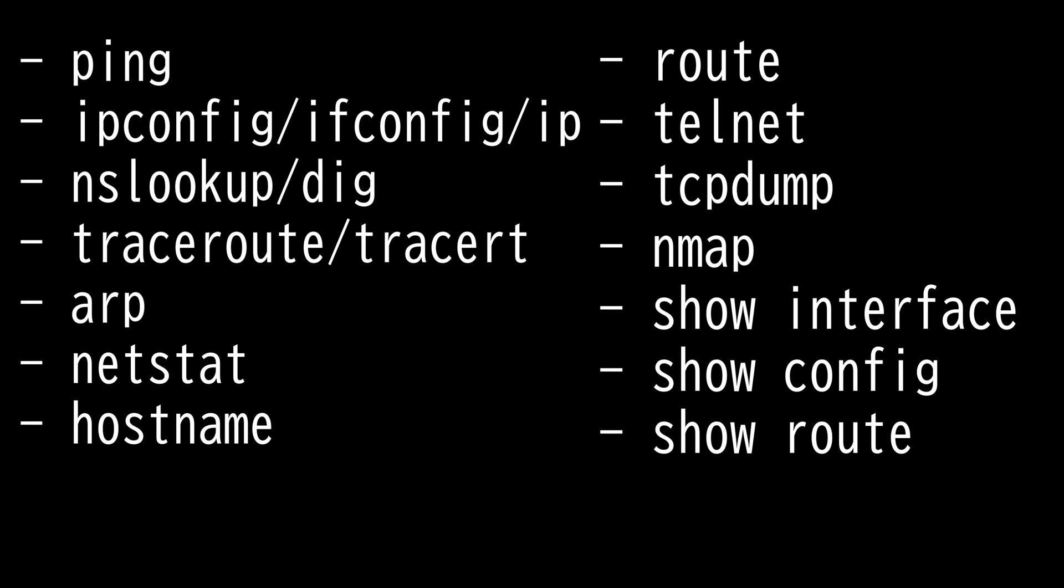Then we have telnet, which allows you to remote access to a host. It is not secure. It is usually discouraged in favor of newer, more secure options like secure shell.